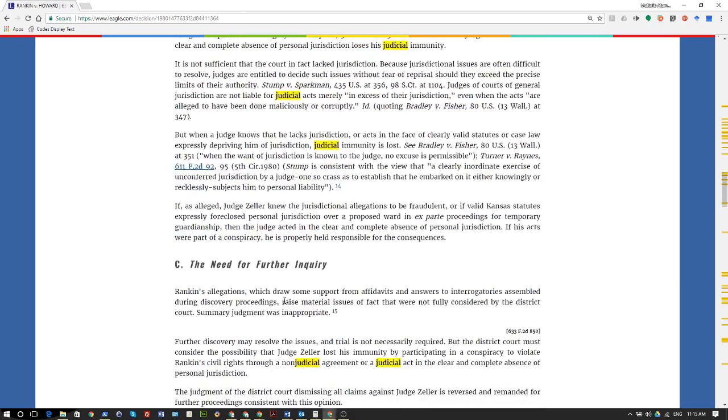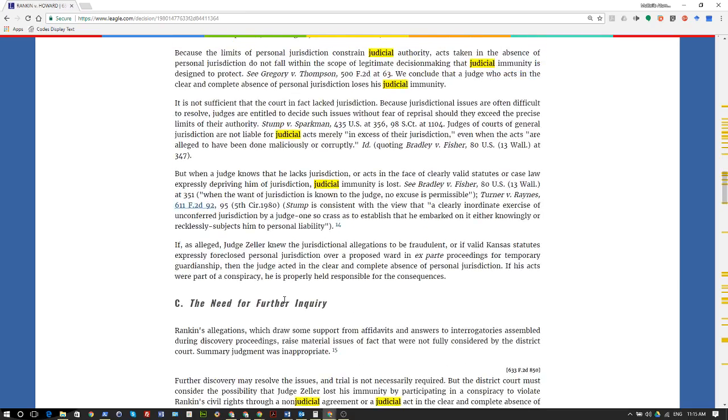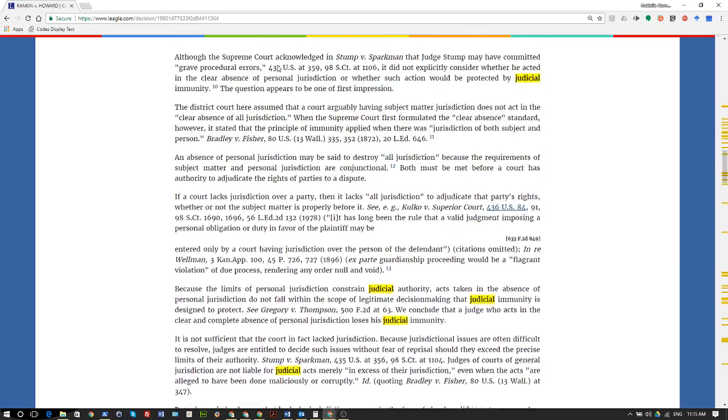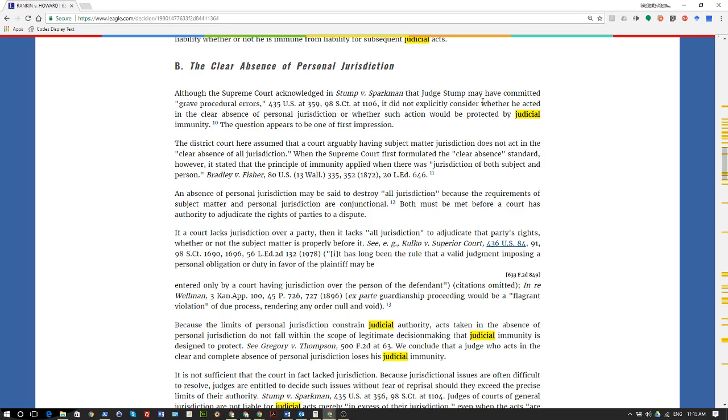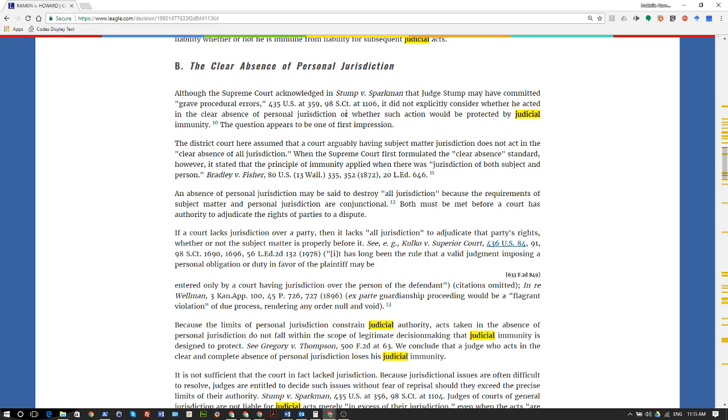So I'm going to read this in its entirety. Although the Supreme Court acknowledged in Stump versus Sparkman that Judge Stump may have committed grave procedural errors (435 U.S. at 359, 98 S. Ct. at 1106), it did not explicitly consider whether he acted in the clear absence of personal jurisdiction or whether such action would be protected by judicial immunity. The question appears to be one of first impression.